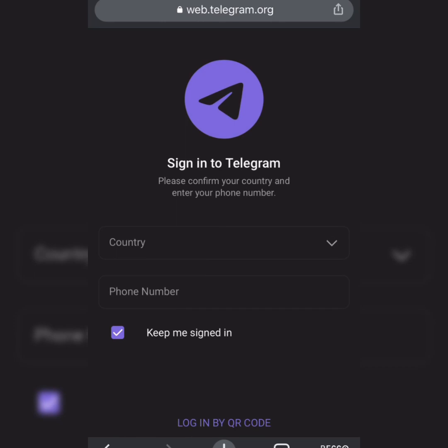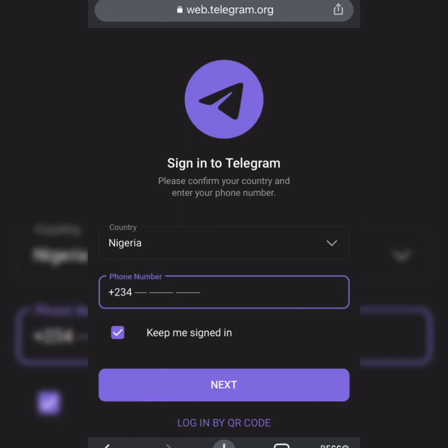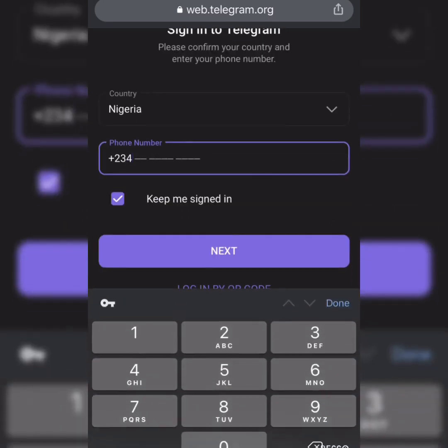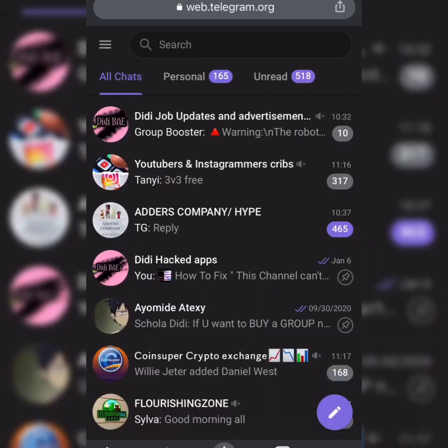Now here we're going to be registering the same way we register a normal Telegram account. You choose the country and enter the same number you use to open the account you want to enable this feature on. You put in your number, they will send you a code, you enter the code, and you're done.